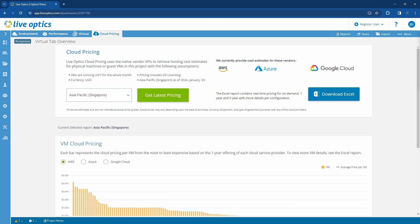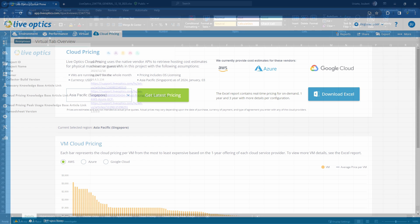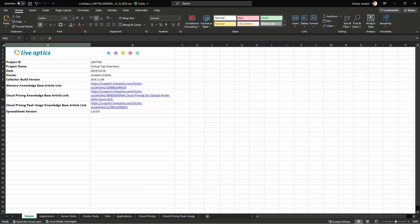Let's open up the Excel report. There are multiple tabs available in the Excel report which include details on the hypervisors, server disks, cluster disks, virtual machines, and applications. Details on cloud pricing and cloud pricing peak usage are provided in these two tabs.